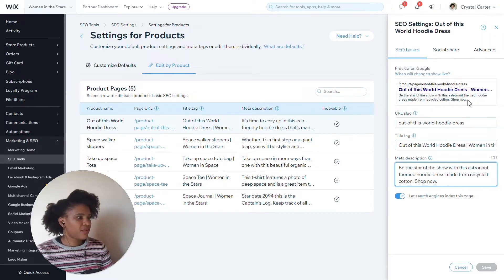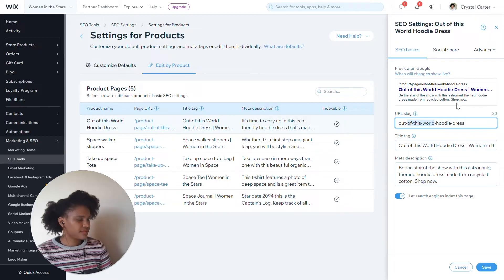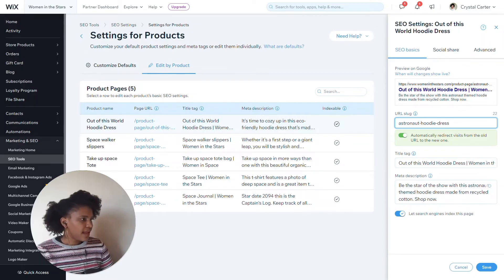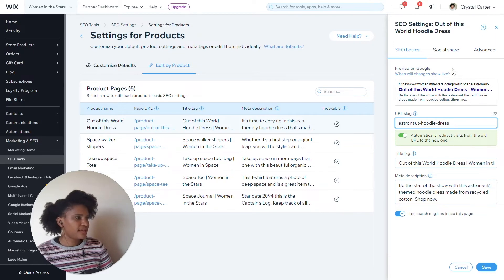This is giving me a preview of what that's going to look like now. If I also would like to update the URL, this is going to do an automatic redirect from the old page to the new page.